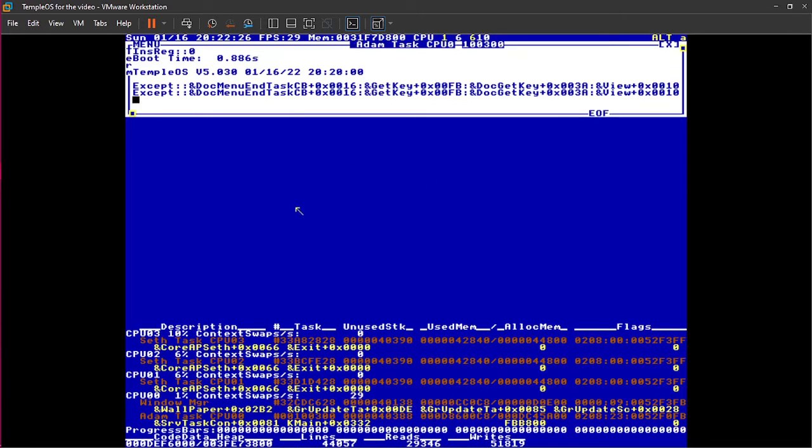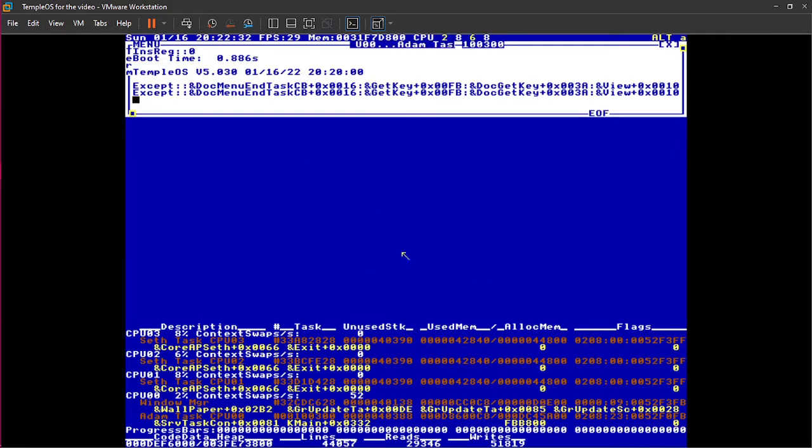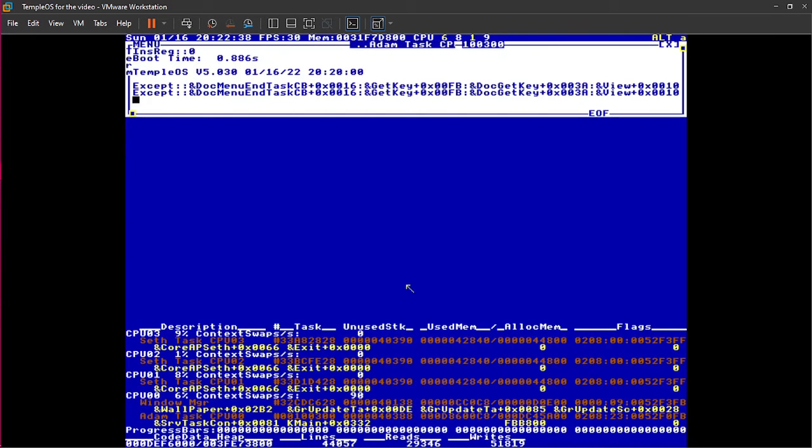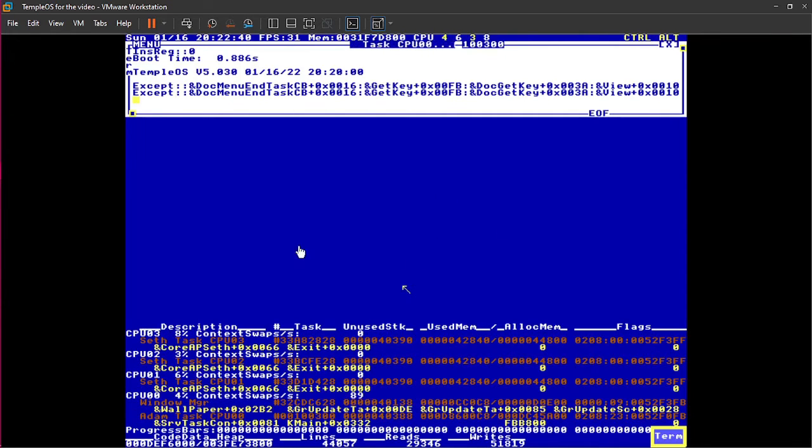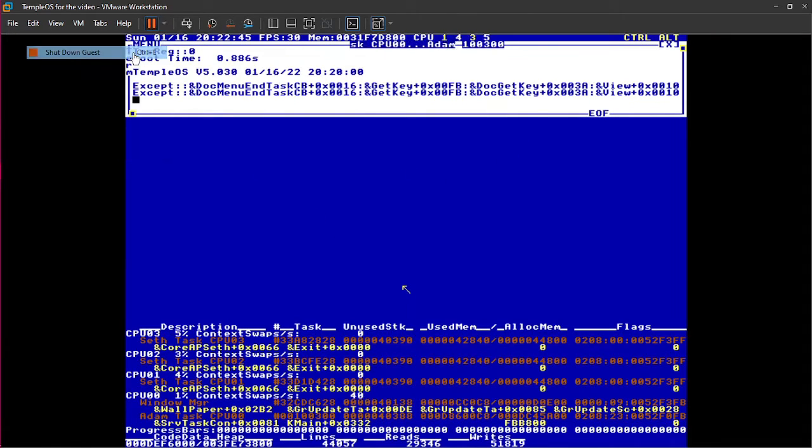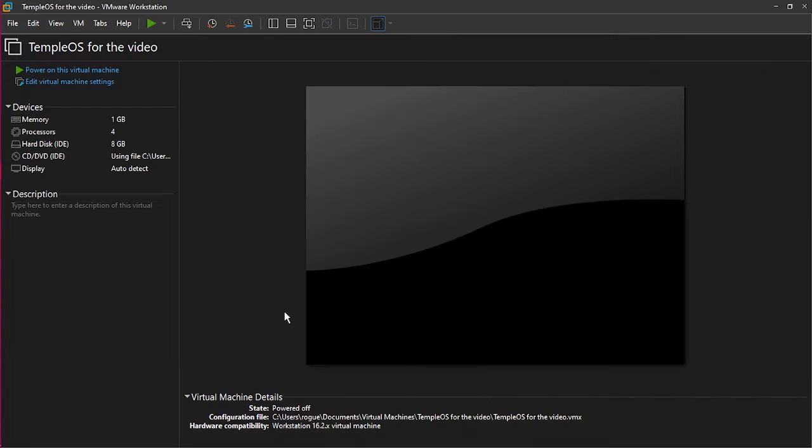So, that's how you install TempleOS. If you're using VMware, and you're like, well, crap, now I can't go up here and I can't go back to my computer. How do I do that? On your left, the left side of the keyboard, hold down Ctrl, and then press Alt. And then it'll release it, and you'll be back on your computer. So, that's how you do TempleOS.